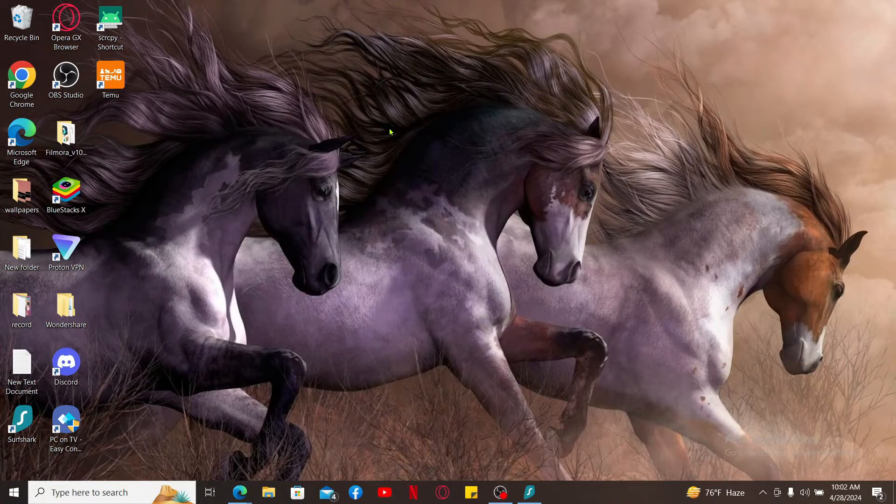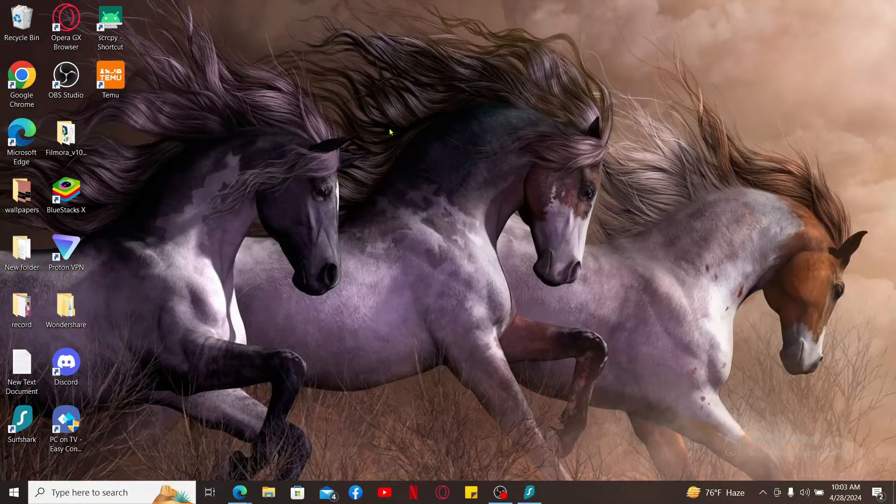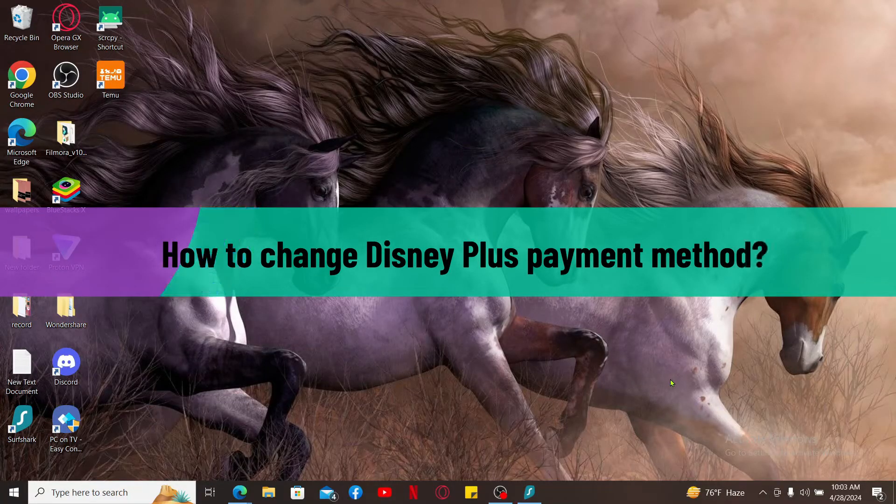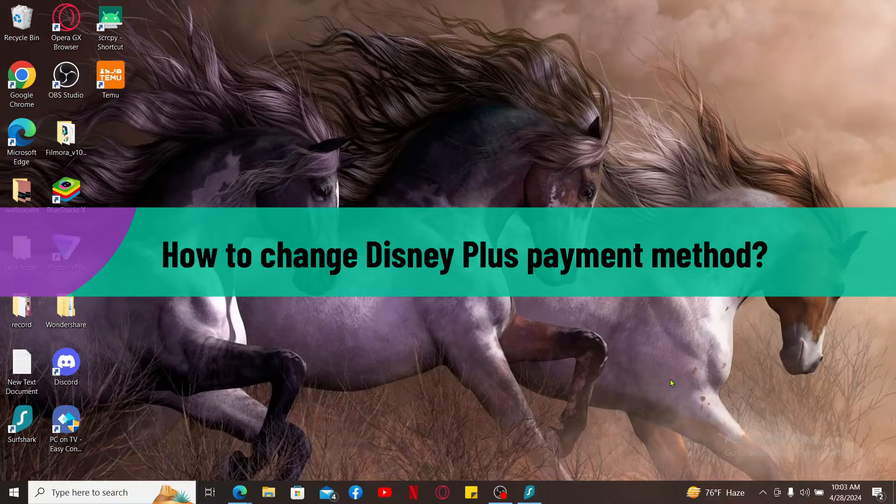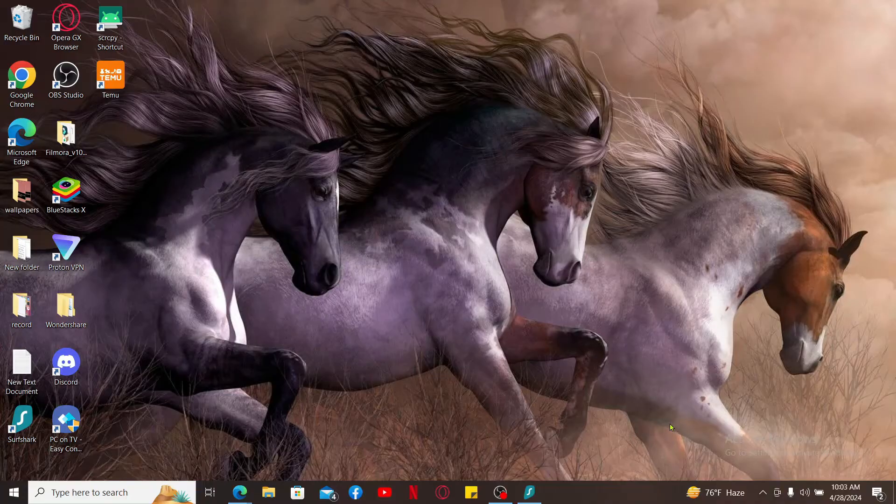Hi everyone, welcome back to another video from Tech Basics. In this video, I'm going to be showing you how to change Disney Plus payment method. To update your payment method or your information on Disney Plus, the first thing to do is to log into your Disney Plus account, of course.